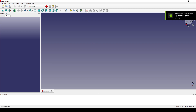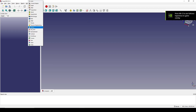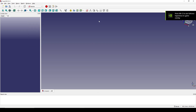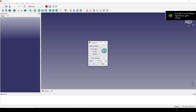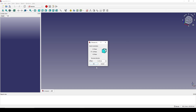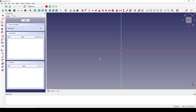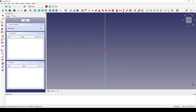In the Sketcher Workbench, I create a new sketch in the front view. I create a center arc, starting from the center.